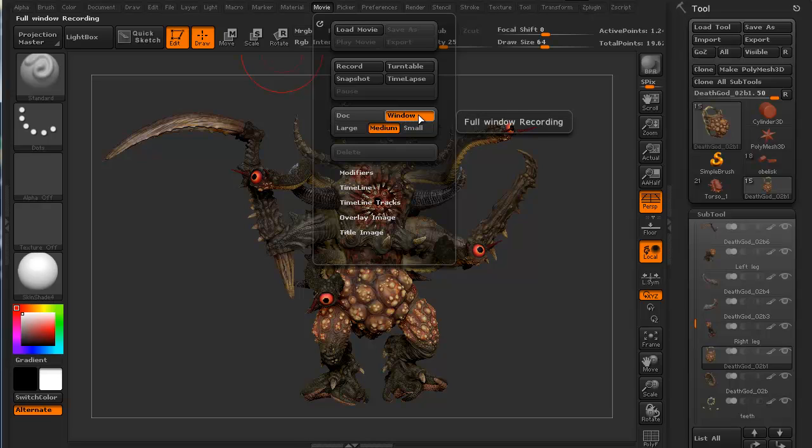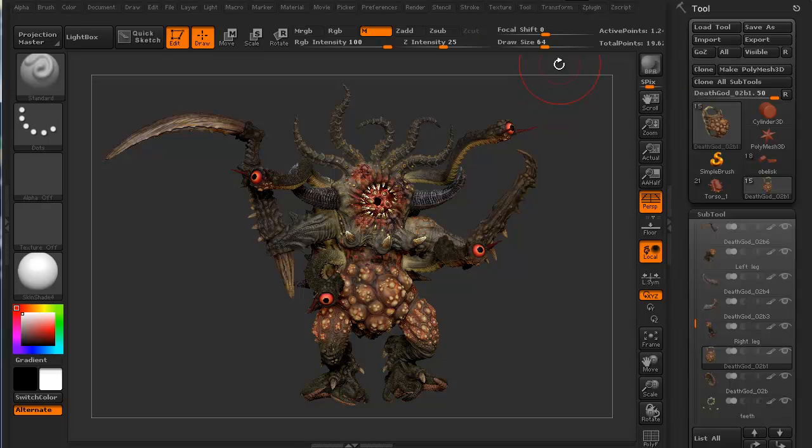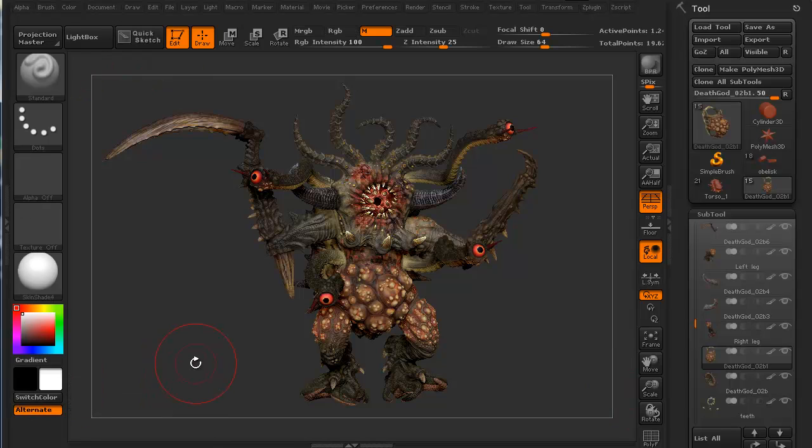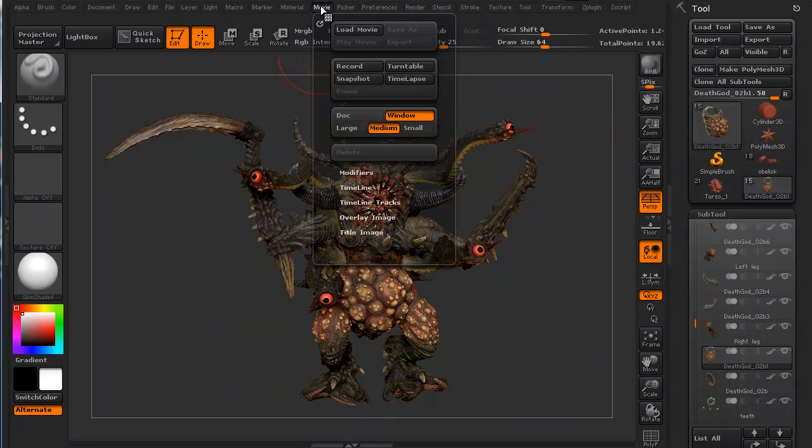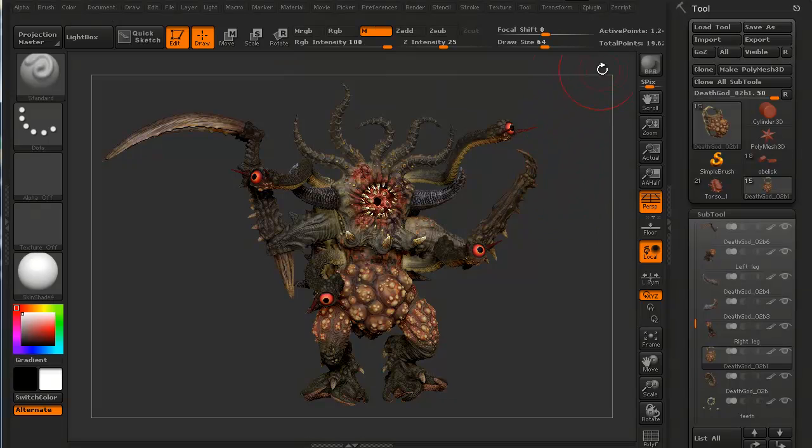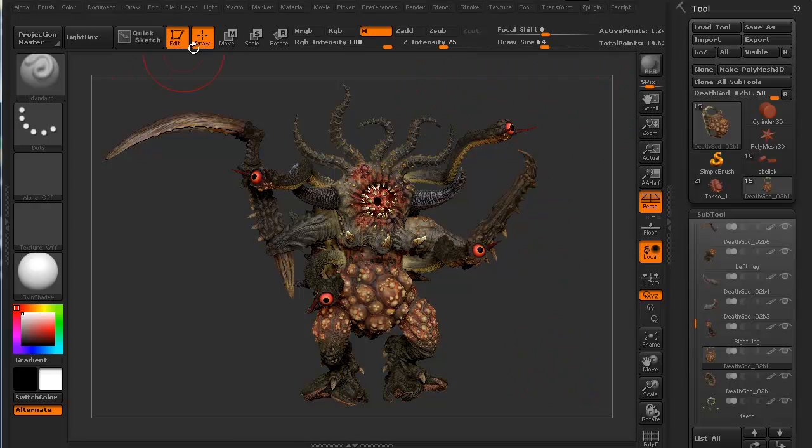You'll notice when I hold my cursor over this particular button, to the right it says full window recording. That means I'll be recording my interface as well, all the side stuff. Now, I don't know about you, but I don't need all the side stuff. I just want my viewport only. The viewport only is document. So I'm going to click document. That means everything that's in here is the only thing that's going to be recorded. Nothing outside of it, which is exactly what we want.